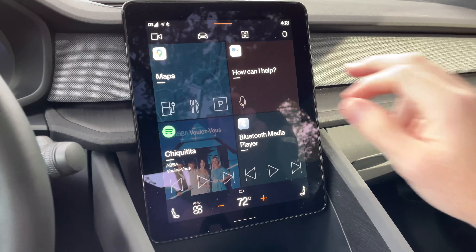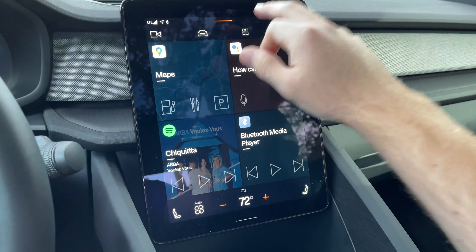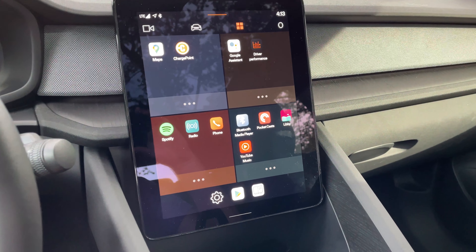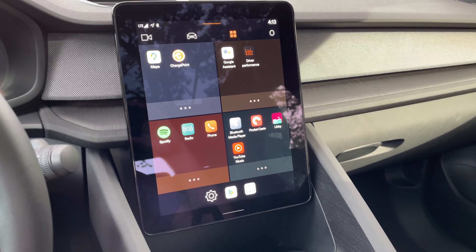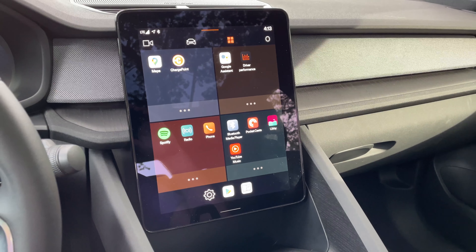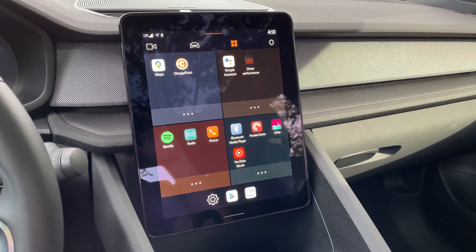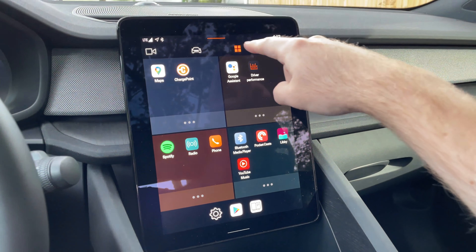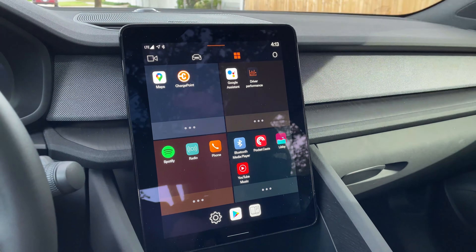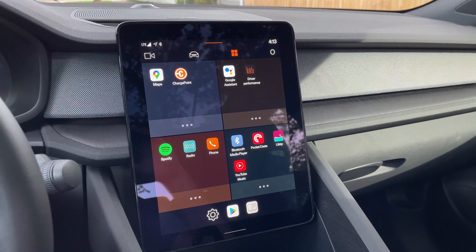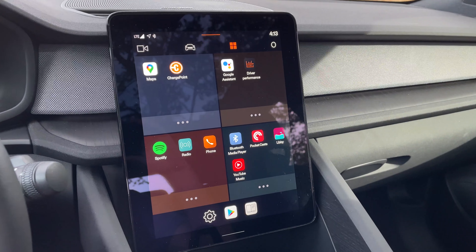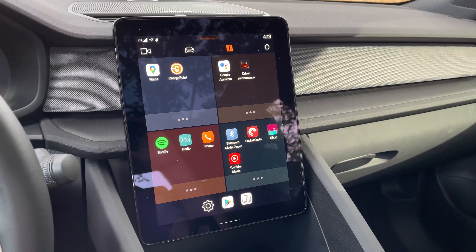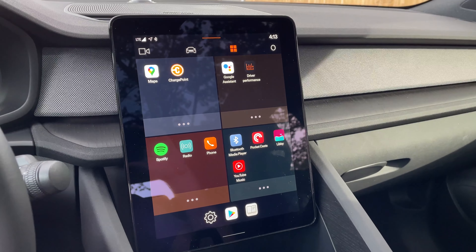That leads us directly into the main app drawer — I'll call it that since this is an Android-based infotainment system. You get your four tiles up top, and all of the apps you have loaded in the car are right here.